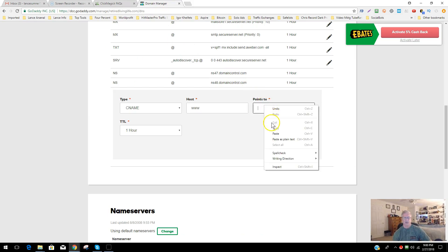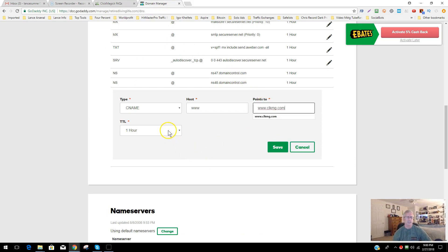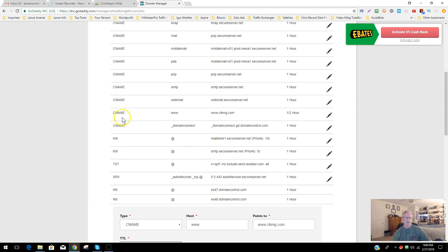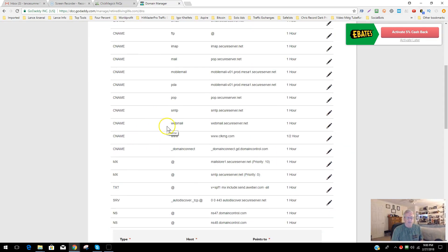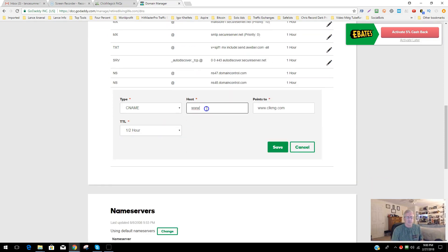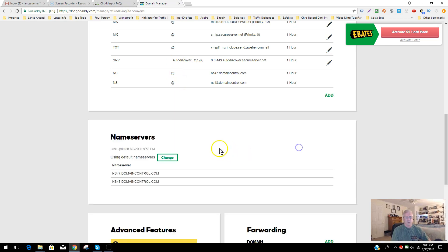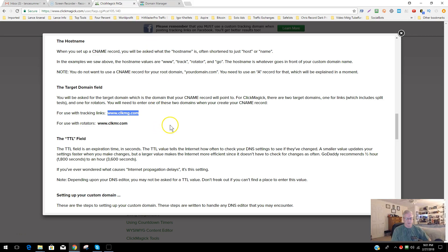Set the TTL to a half hour and then hit Save. I'm not going to hit Save because I've already done it — you can see up here: CNAME, www, ClickMagic, half hour — all set. If you want to use the 'track' subdomain instead, you'd add another CNAME record the same way, but put 'track' in the Host field instead of 'www.' I didn't need that option, so I skipped it.